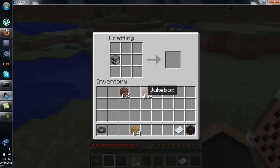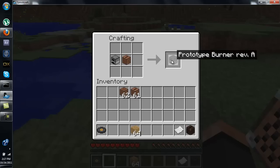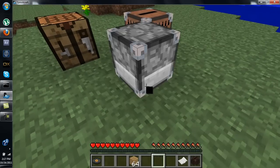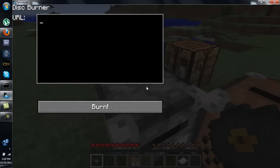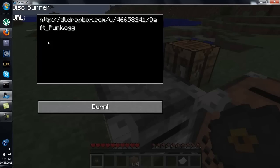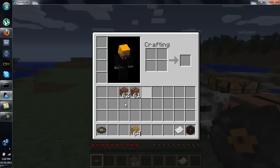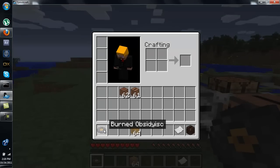To burn a disk, get a furnace and a jukebox and you'll get your prototype burner. Place it down, right-click on the burner, and it'll ask for a URL. I use Dropbox because it's the simplest — just press Ctrl+V to paste it in. The audio does have to be in OGG Vorbis or WAV format; it will not read any others. After burning, you get it right back out as a burned obsidian disk.